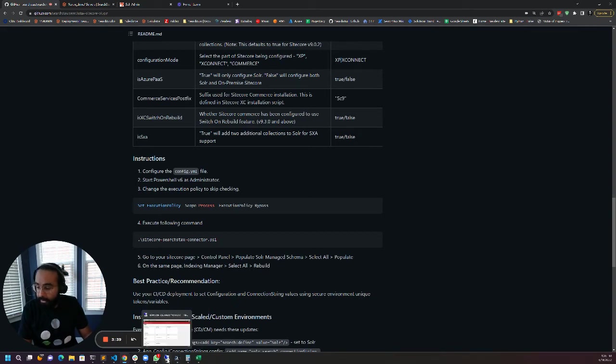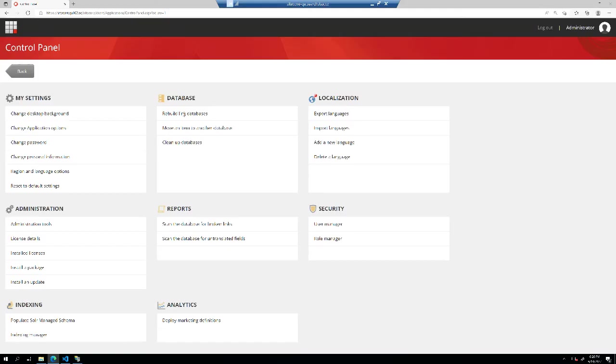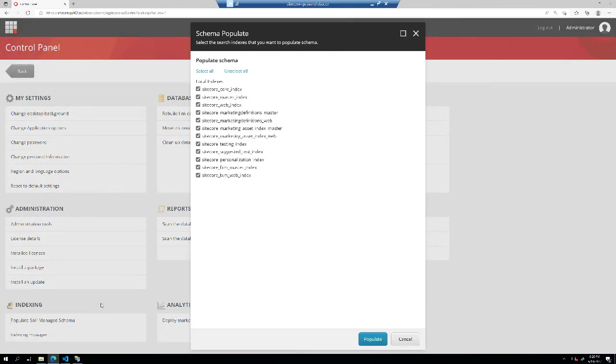Looks like Sitecore is now back. I'm back in the control panel of Sitecore after updating the connection string file and restarting IIS. Let's click on the populate Solr schema. And yes, here we go.